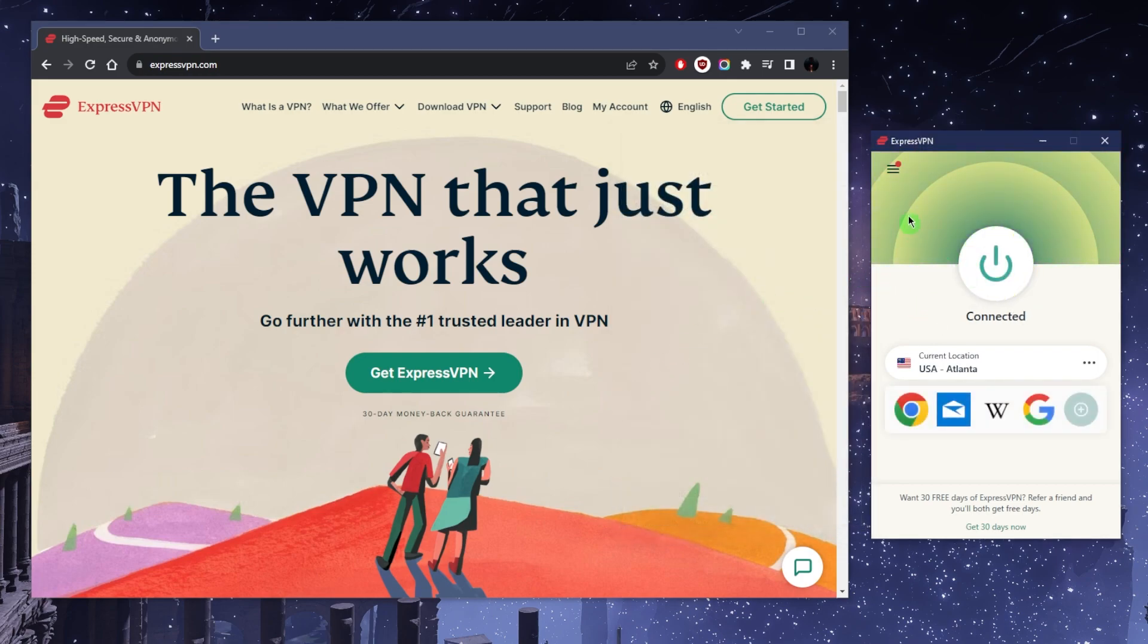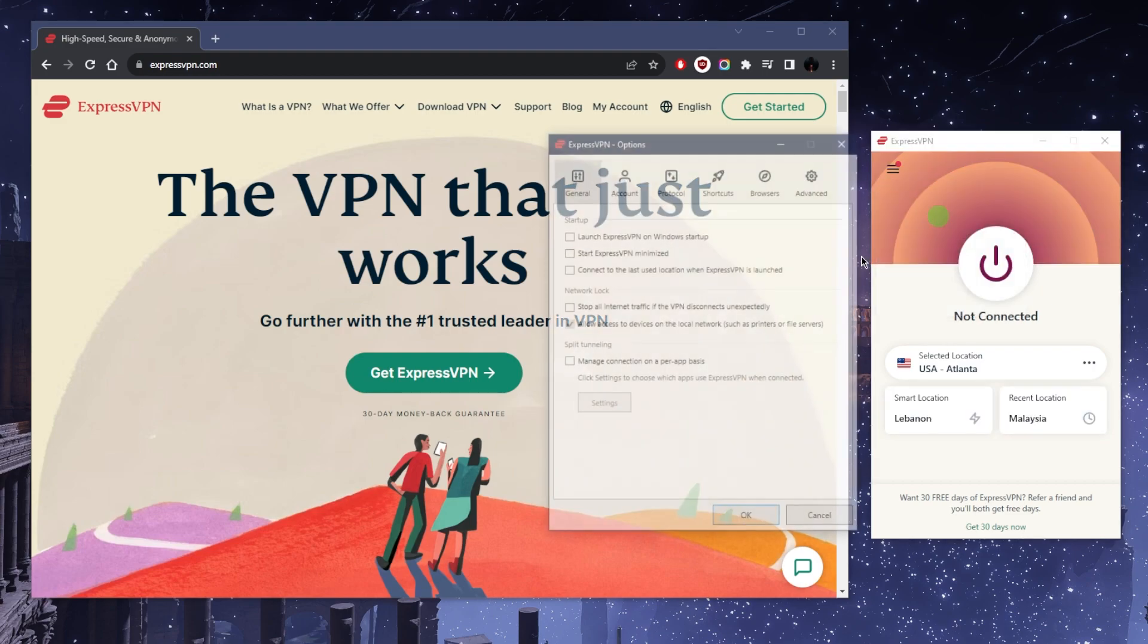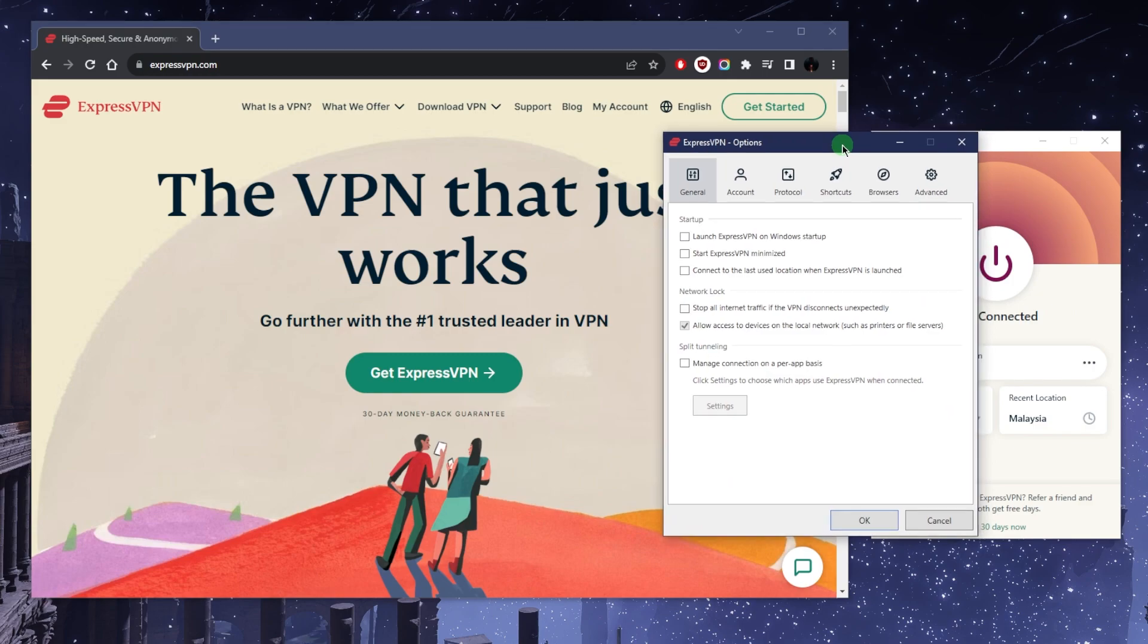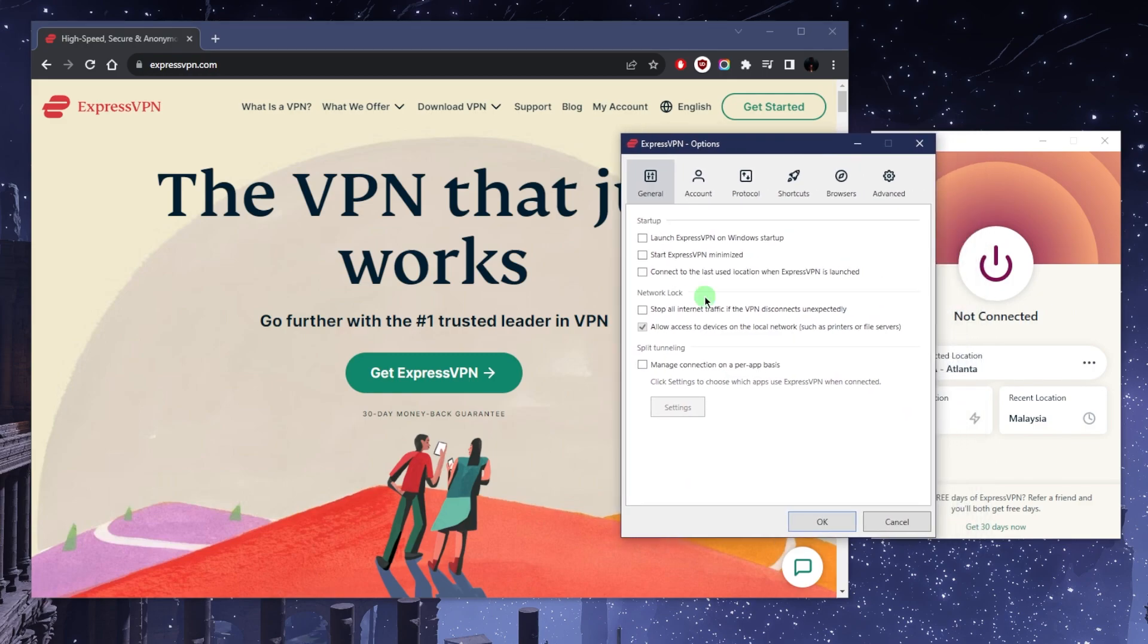That's basically how you use ExpressVPN. Now, as far as the options, you want to keep a few things in mind. You've got the network lock, which is also known as the kill switch. This is going to cut your internet connection in case the VPN disconnects unexpectedly, ensuring that you're only connected to the internet while you're secured by the VPN.